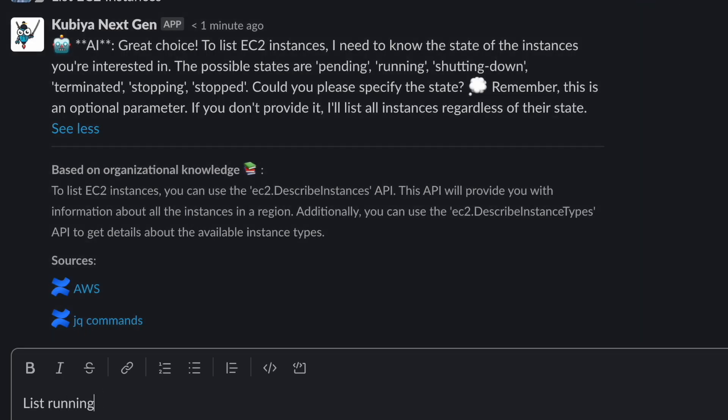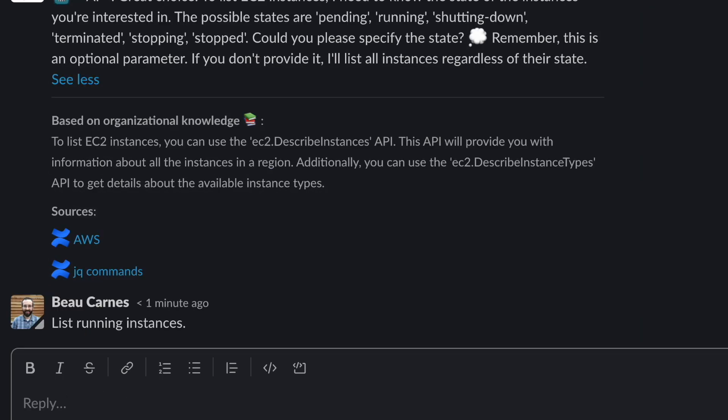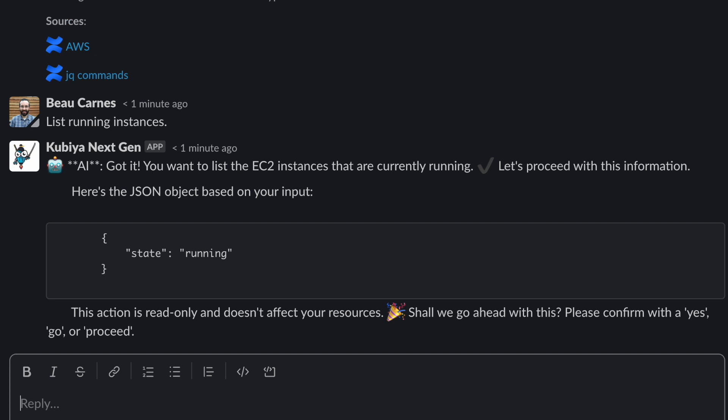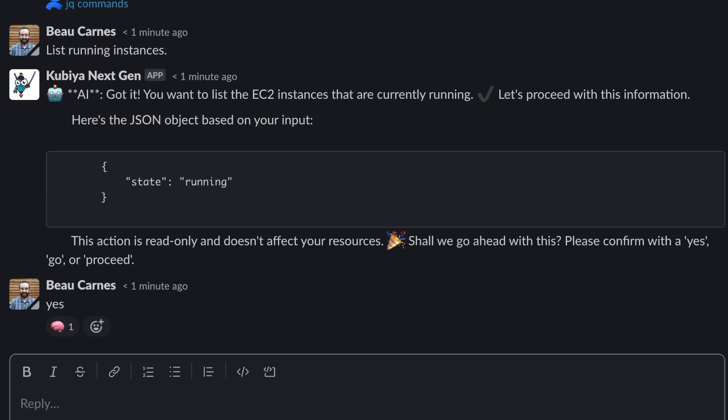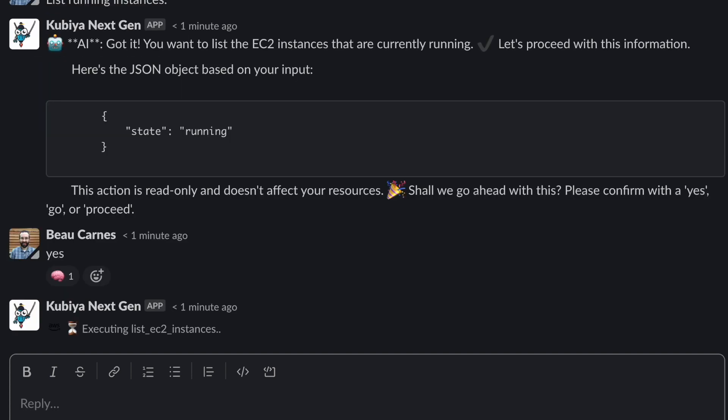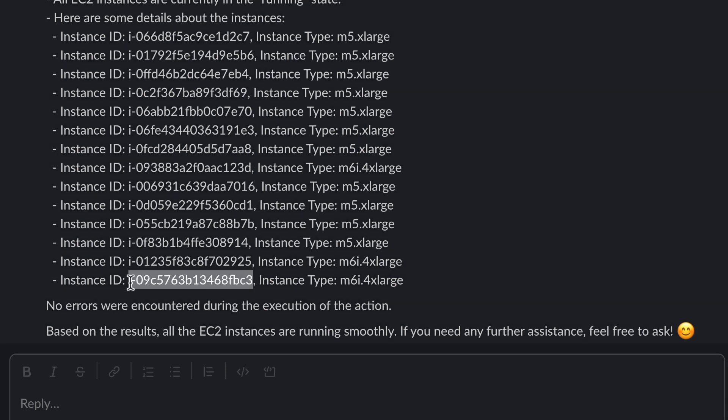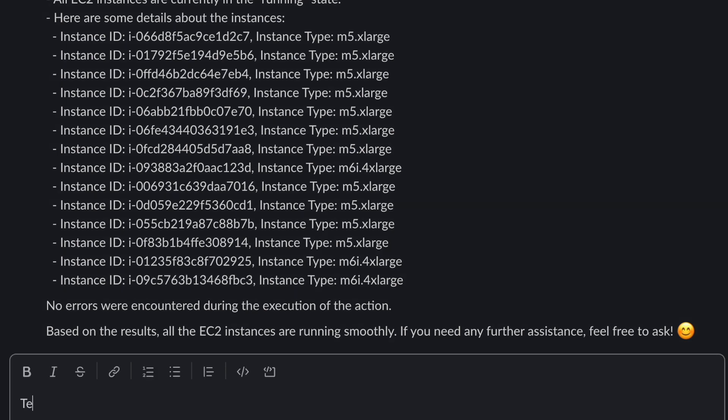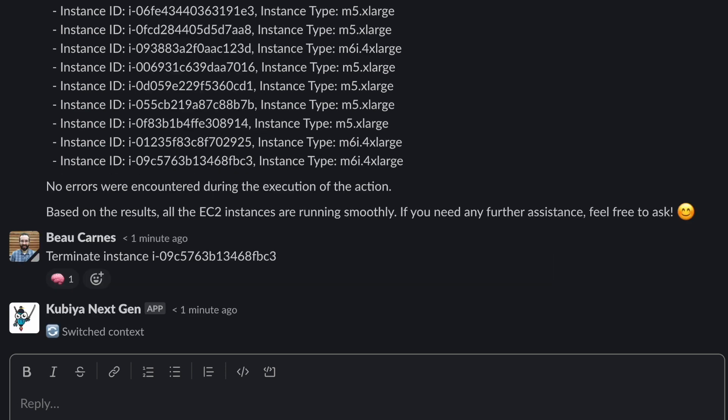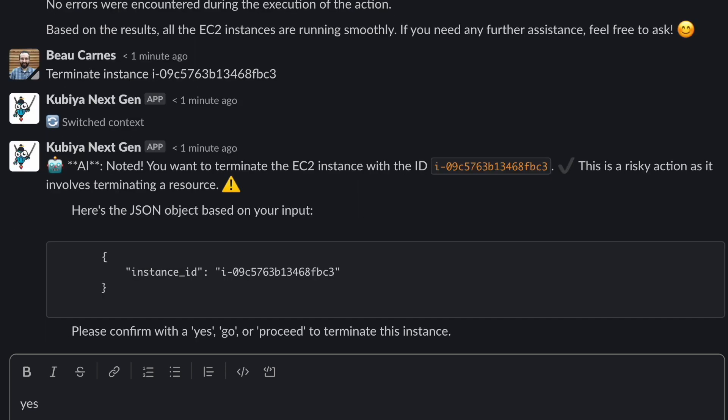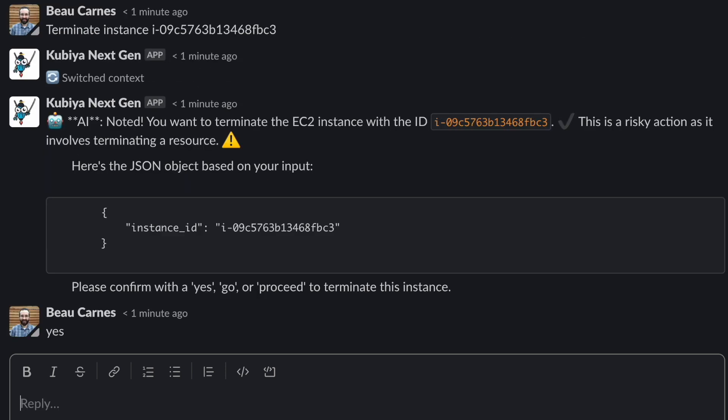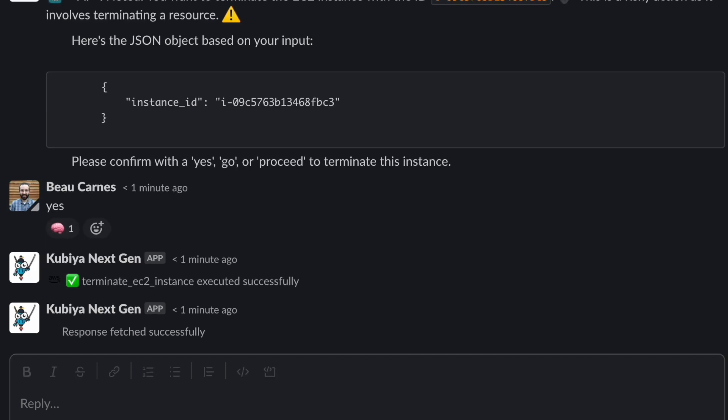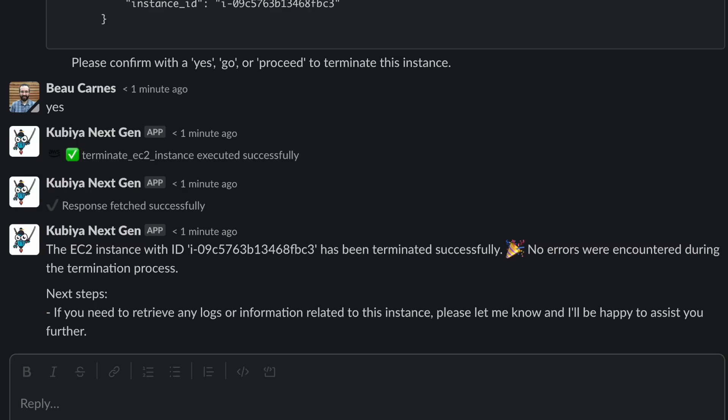Okay, the running instances. And you can see as this guides us through the process. So here are all the instances, and now we can take actions. Let's terminate an instance. And we for sure want to do this, and the instance is terminated.